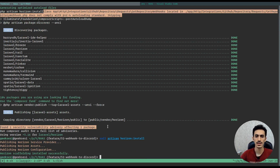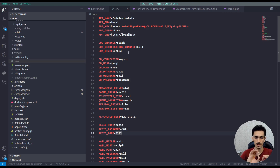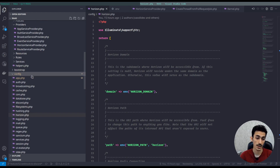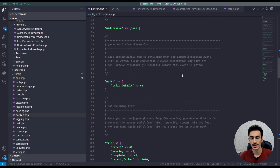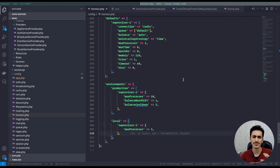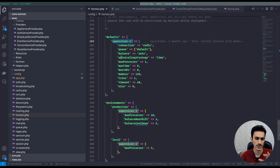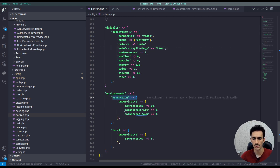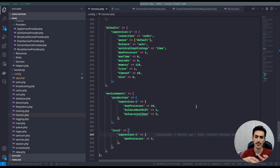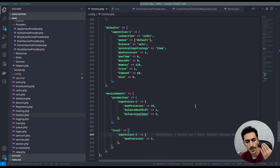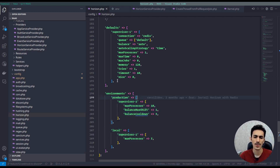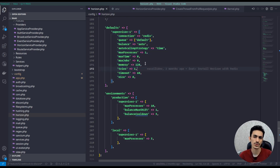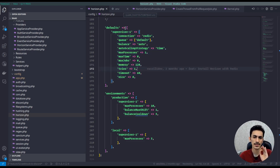After running the install command, some files will be added to your project. One of them is the Horizon config file in the config folder. This is the basic config for Horizon. You'll see settings for defaults and supervisors. If you're using production, local, or other environments, you can configure things here. The important section is production, but for now we'll just change some defaults.